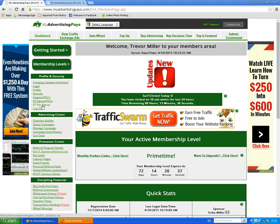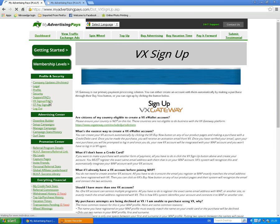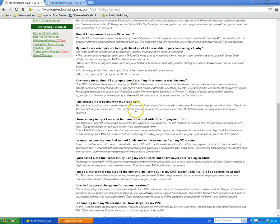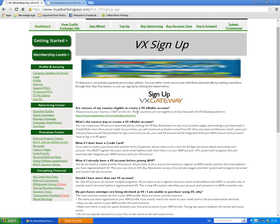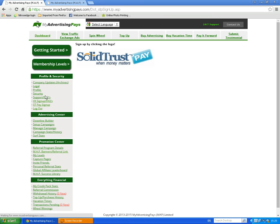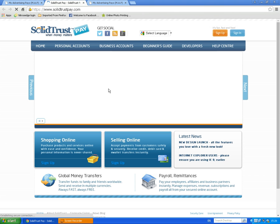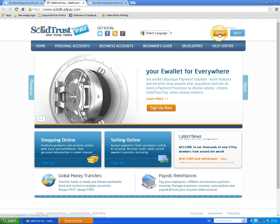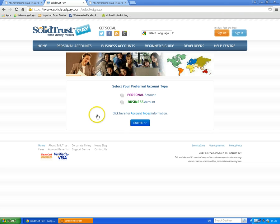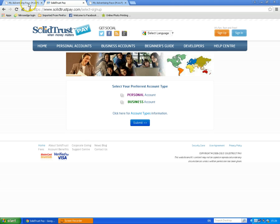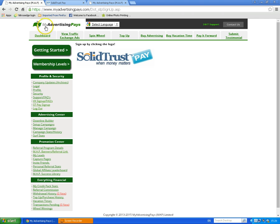Alternatively, if you haven't got one already, you can use STP — otherwise known as Solid Trust Pay. This takes a little bit longer; you've got to verify your account and it might take a day or two before you can actually use it. If you click on the logo here it takes you to the Solid Trust Pay website. Click 'Sign Up,' go for a personal account, fill in the information they ask — it's very straightforward. If you've got a camera on your computer you can scan your details and get verified almost immediately.